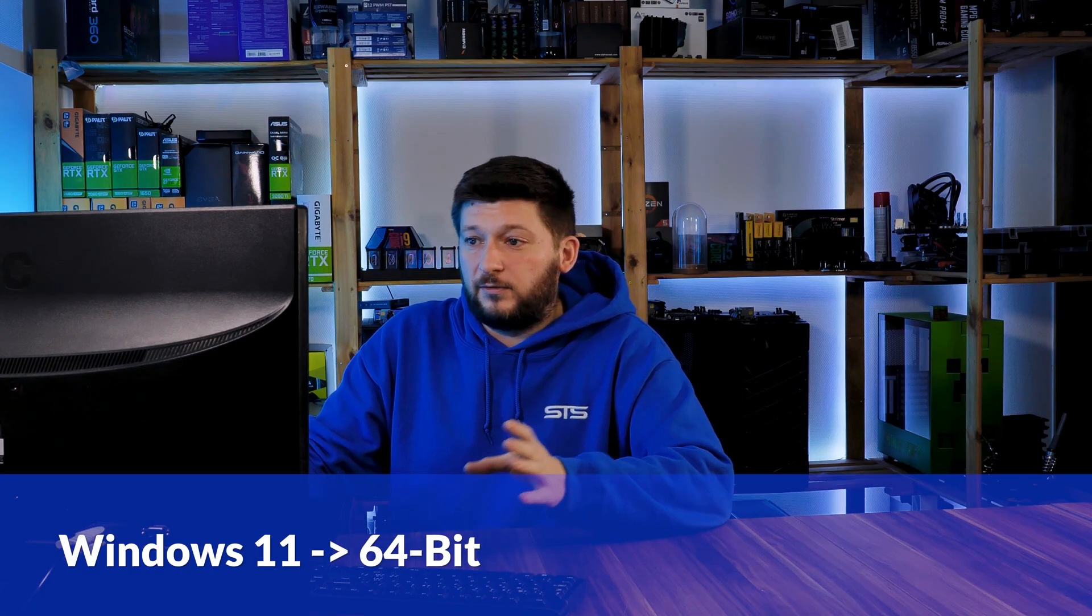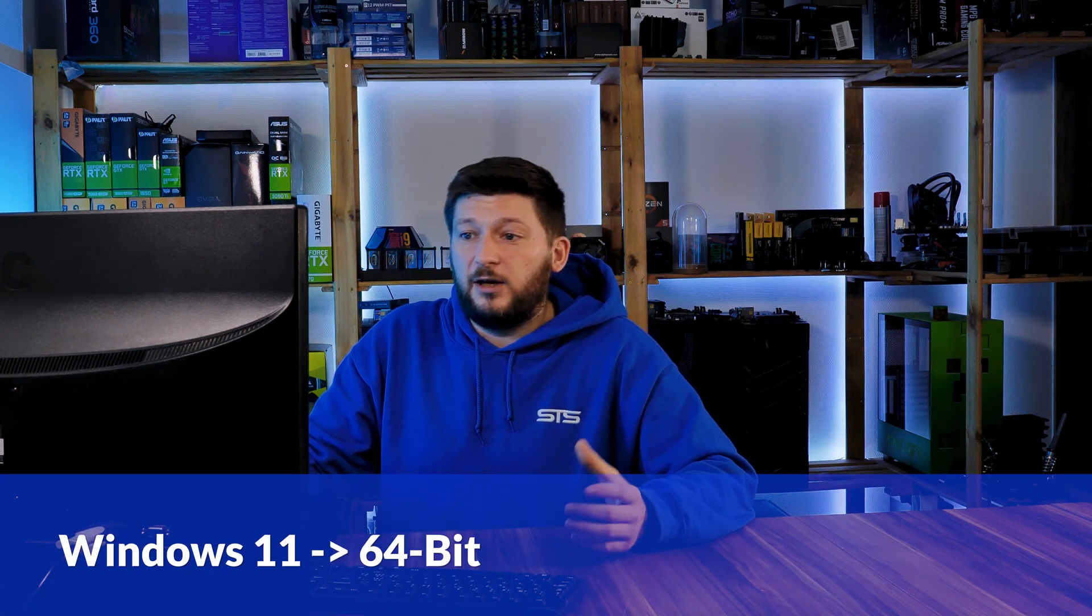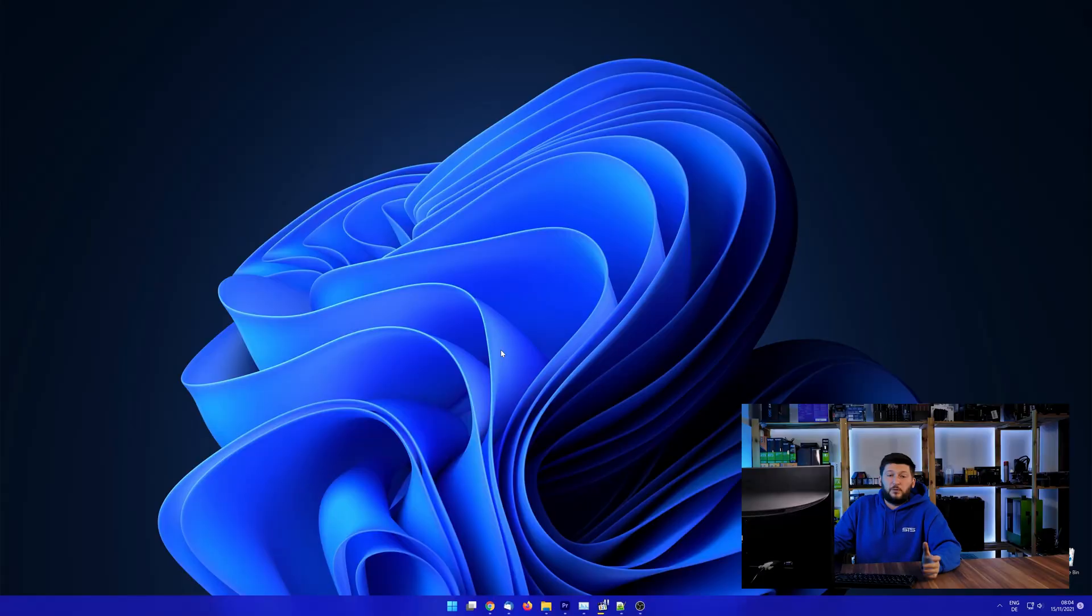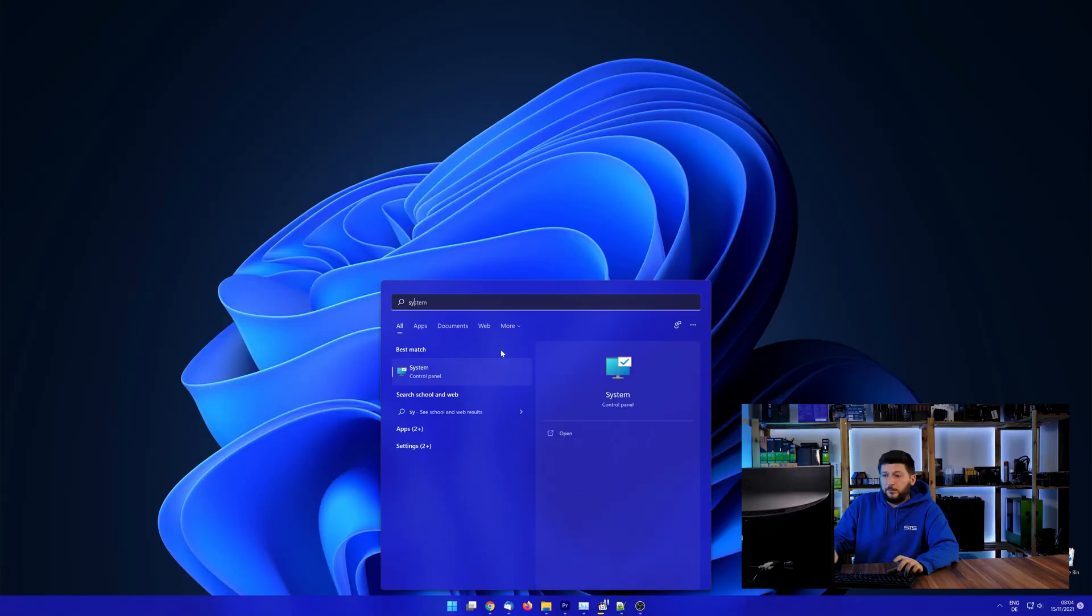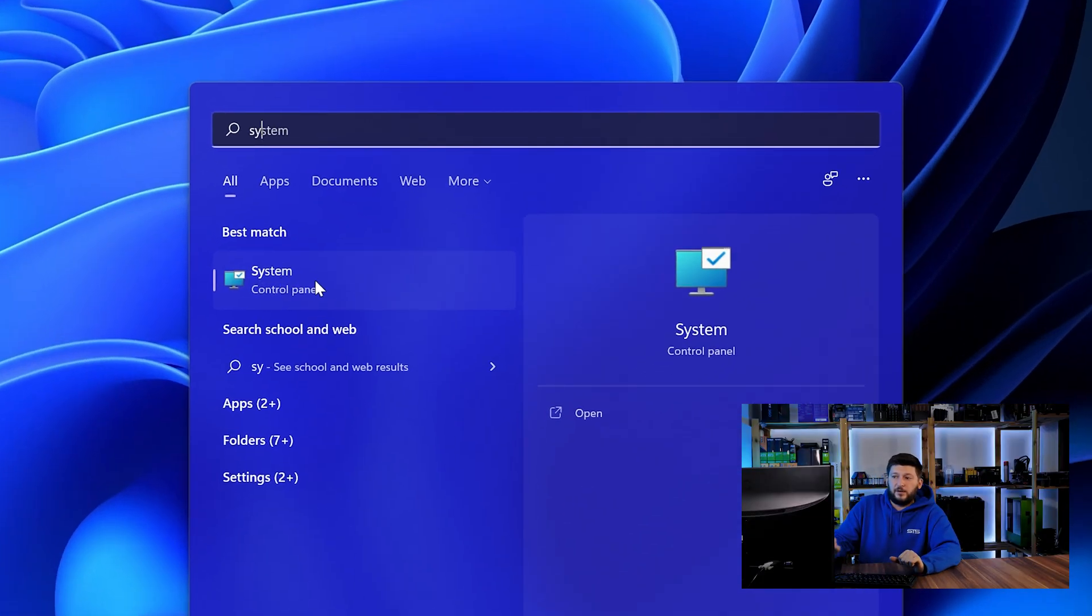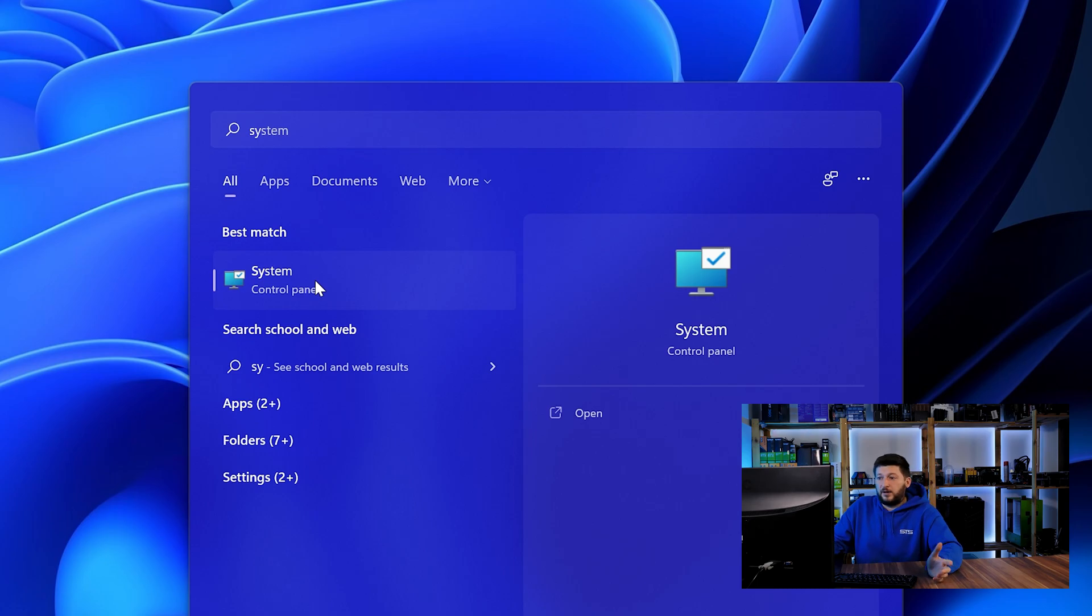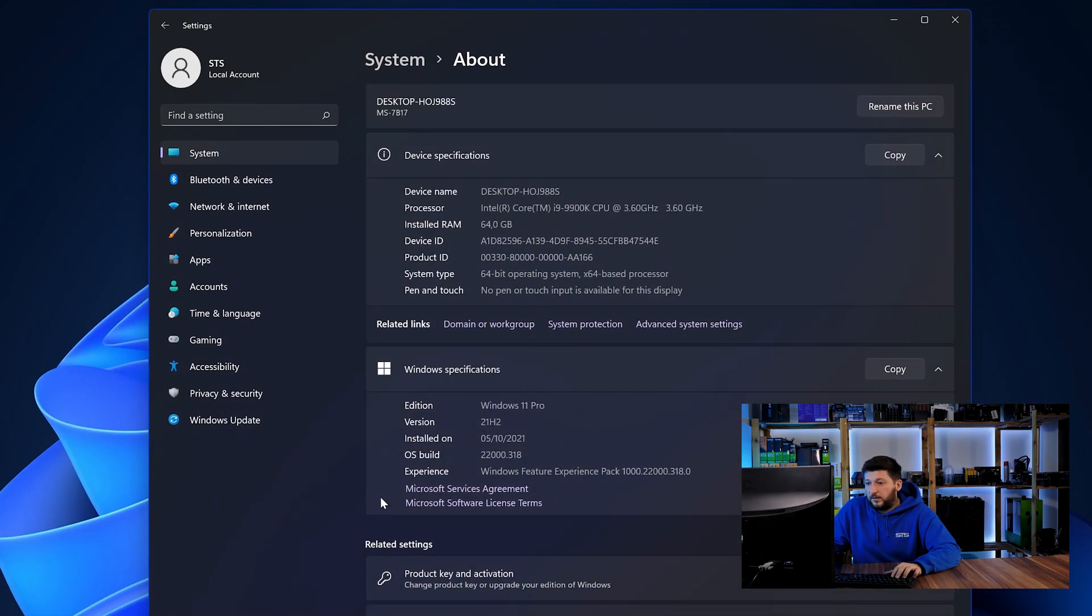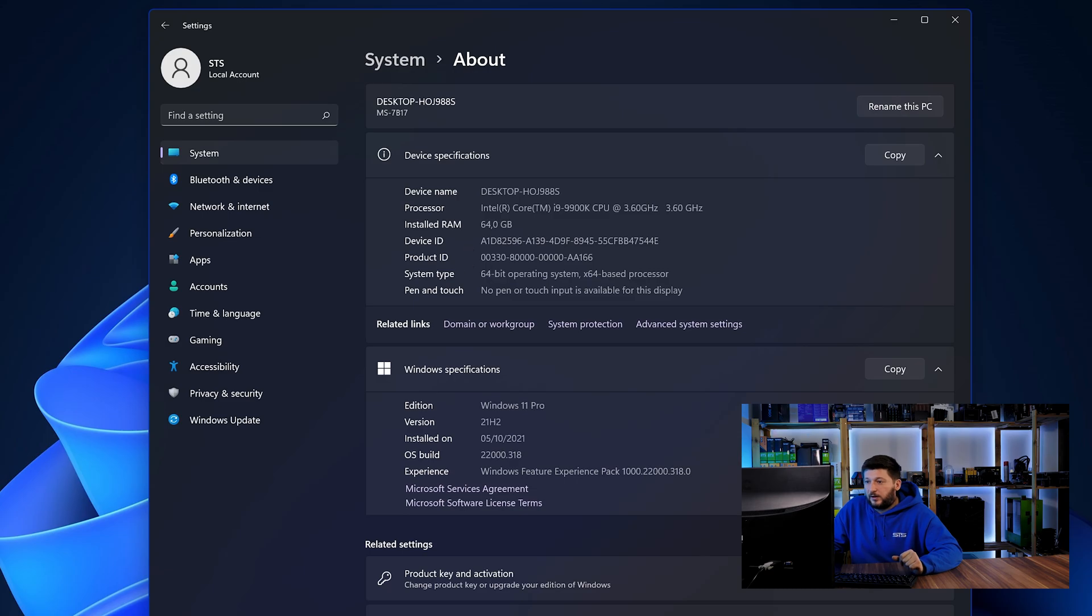If you are running Windows 11, it's 64-bit no matter what. If you are running something older like Windows 10, 8 or 7, you need to know if you are running a 32 or a 64-bit version. To find it out, simply open up your start menu and search for system with the subcategory control panel. Once opened, we can find the bit amount in the same line as system type.